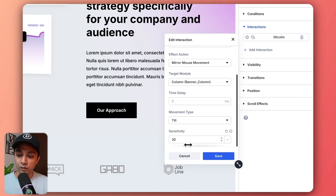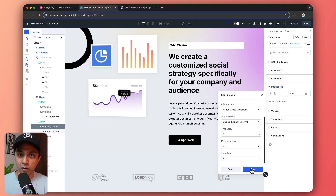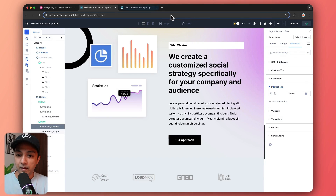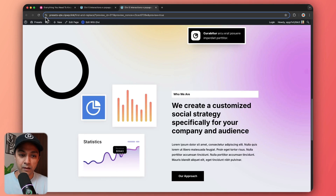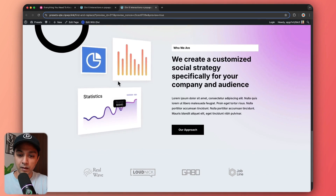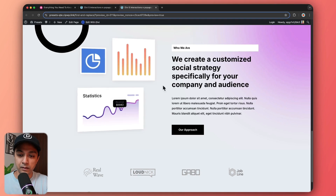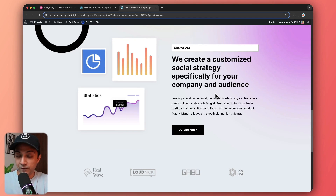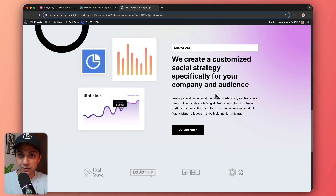You can increase the sensitivity if you want a bit more tilt — play around with it as per your requirement. After saving and refreshing our page, here is our tilt animation. That's how we can add interaction animations on various modules of our page.